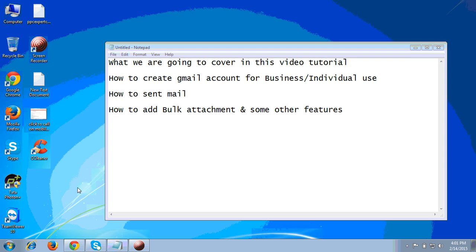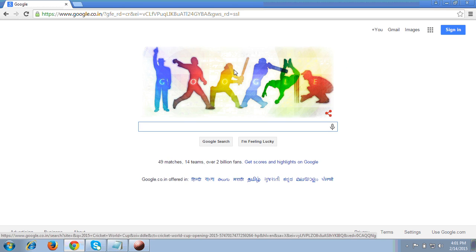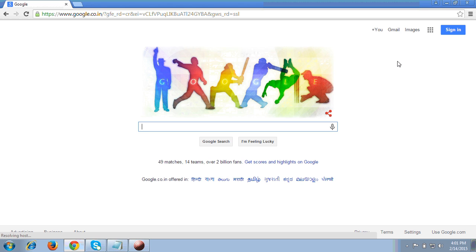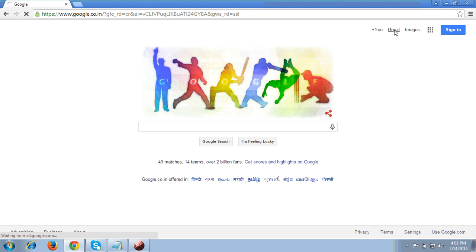First of all, to create a Gmail account, I will go to the browser - Google Chrome. From any browser you can login and create a Gmail account. You can use Chrome, Mozilla, IE, Safari, Firefox - anything. Once you come to the browser, you will see at the top right corner the Gmail option. I will click on that.